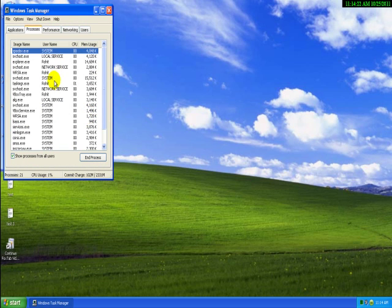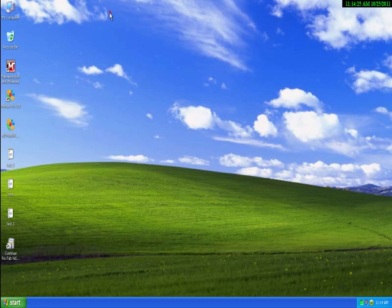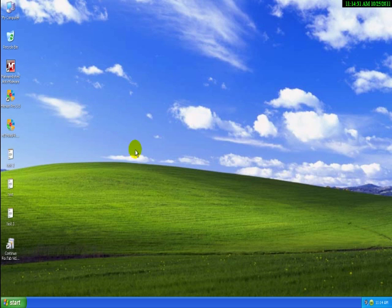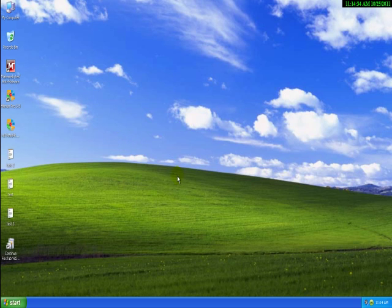So hope you guys enjoyed the review. I'll tell you some more about maybe some of the more prominent security suites like Norton. So see you guys then. Hope you enjoyed the review and good day.